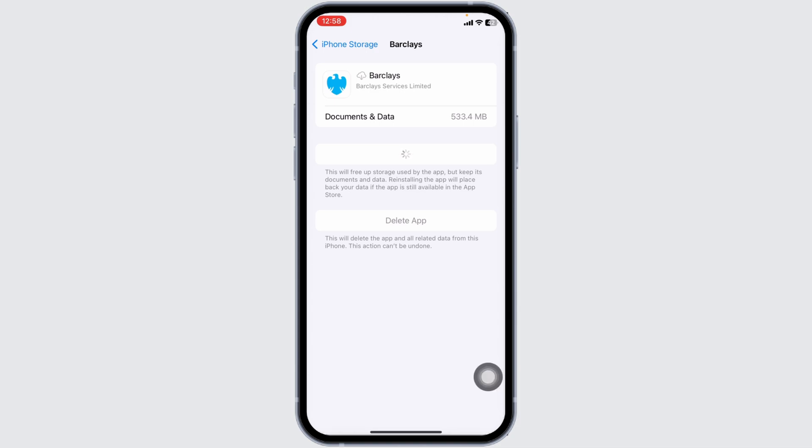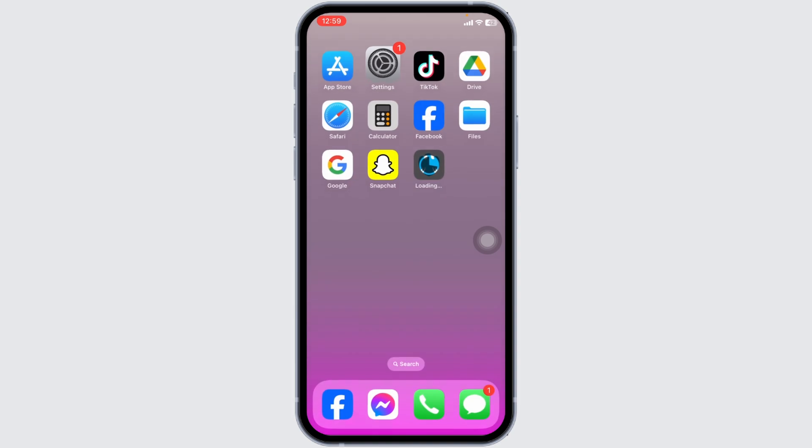If this solution doesn't work for you, what you have to do is completely delete this app from your device and reinstall it. For that, click on the option of delete app. With that, you'll get the pop-up. Click on delete for the confirmation. The app will be deleted. Then you can close this.